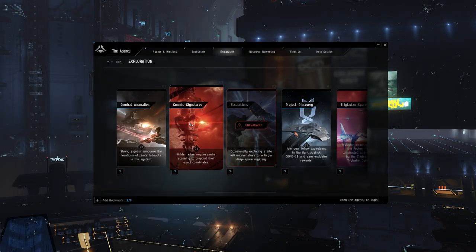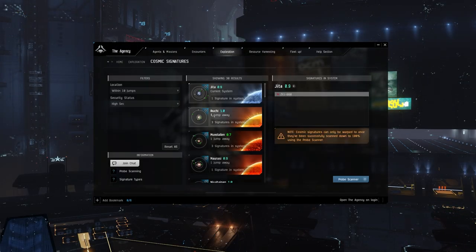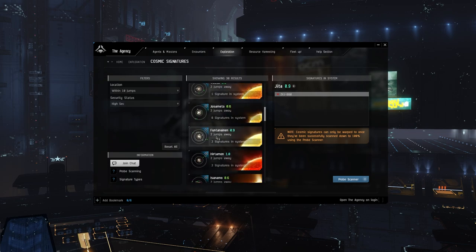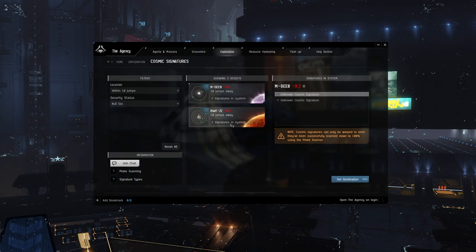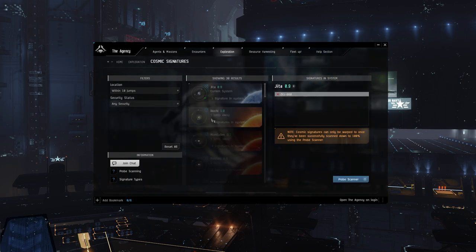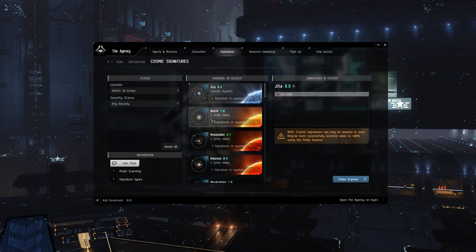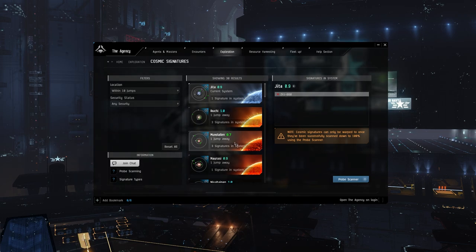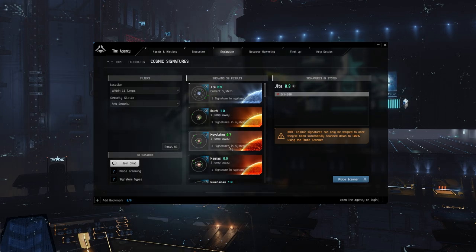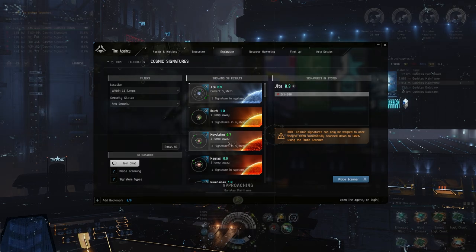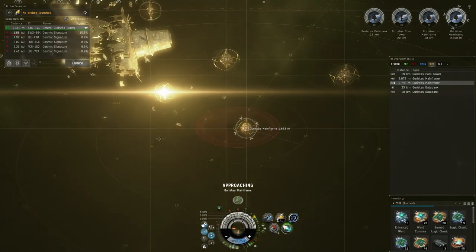Those explorer Doras are gonna go to exploration, look at cosmic signatures, and then they're gonna look at this list for a system that has a high amount of cosmic signatures. If they can find one that has high enough, they can go potentially run a bunch of combat or data relic sites and mess with your day.